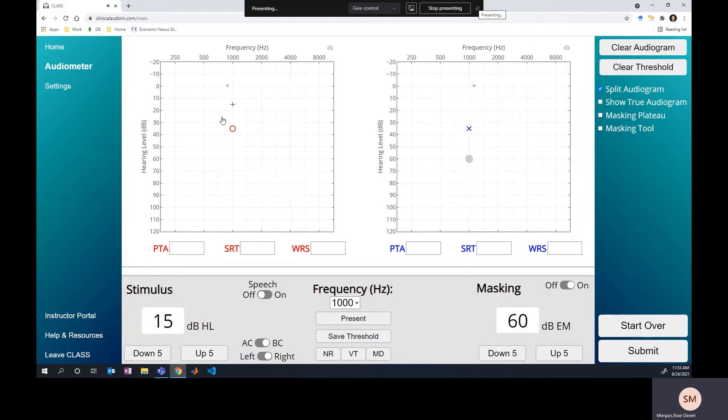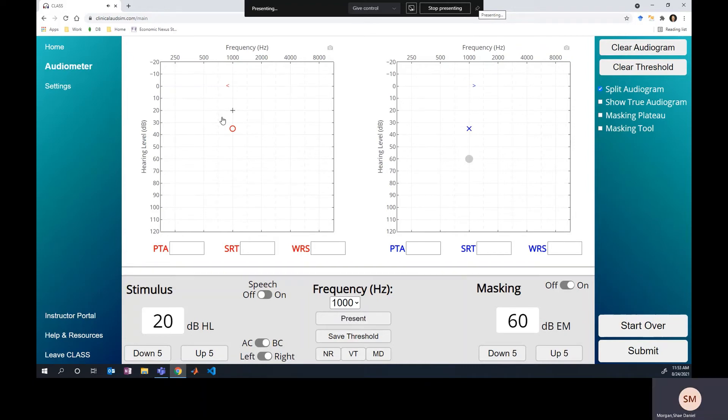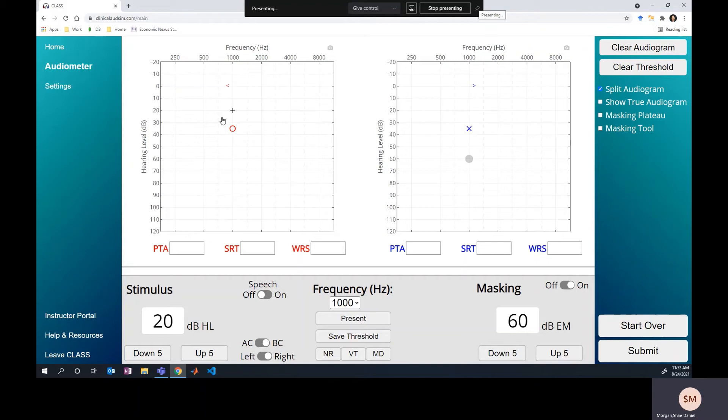And you realize that everything is working for you until you get to the point where you get the bone conduction threshold that passes the air conduction threshold. And this can be really confusing where you realize, where did I go wrong? I was doing the plateau masking method. When they didn't respond, I raised my masking level. And when they didn't respond, I raised my stimulus level. So how did I end up with a dead ear through bone conduction and perfectly fine air conduction thresholds? What did I miss?